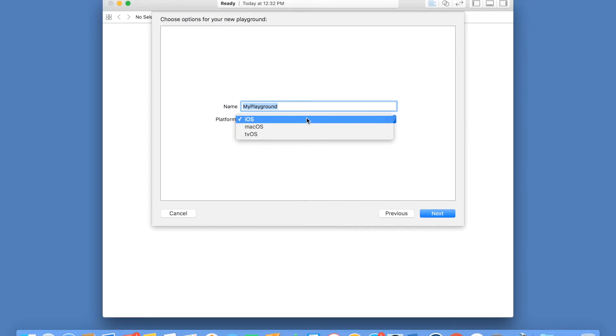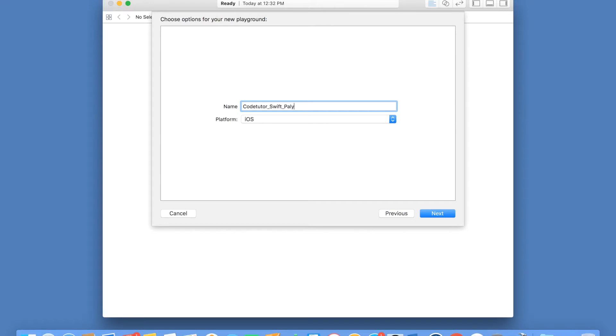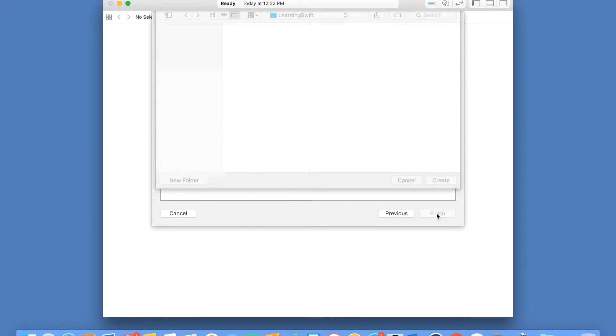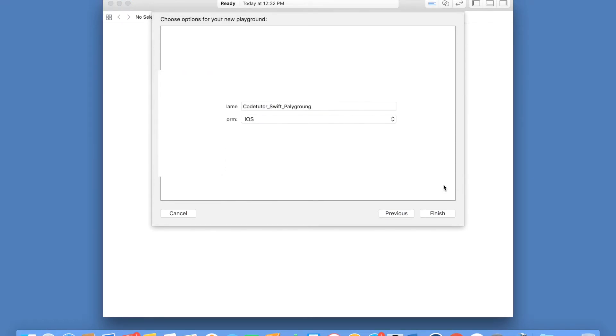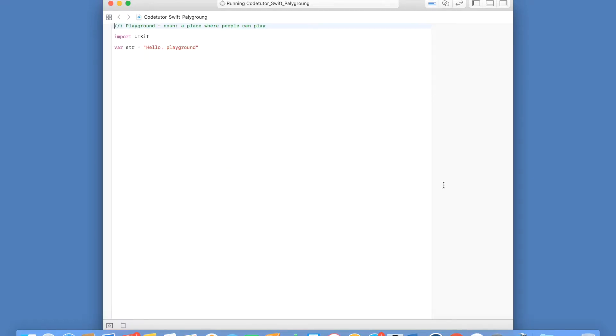You could have selected anything here. I am keeping it default, that is iOS. You can give a name, say CodeTutorSwiftPlayground. Click on next and say create and done.